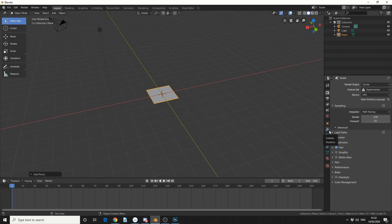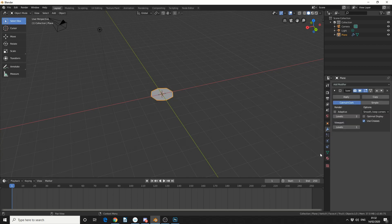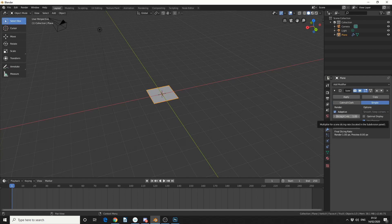So the next thing I'll do here is I'll add in a modifier and I'll add in a subdivision surface and you can see here we now have adaptive so I'm going to hit adaptive and that lets the dicing go up.